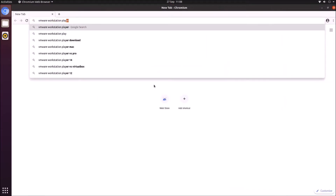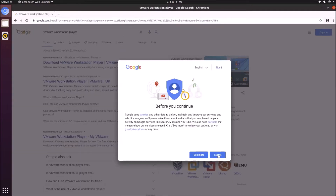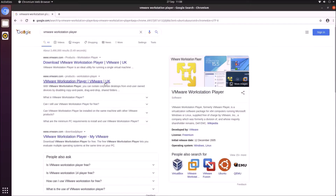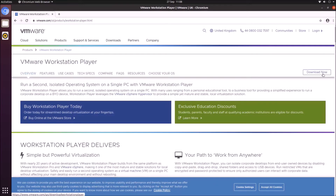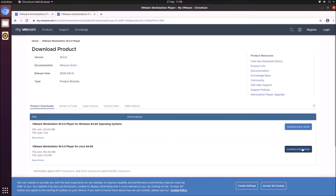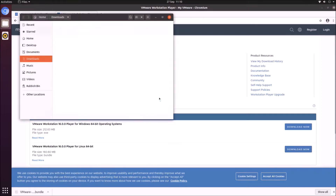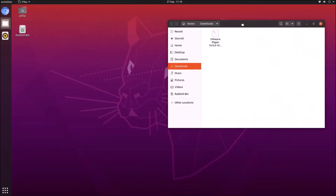So let's go ahead and download VMware Workstation Player. I want to select version 16, specifically VMware Workstation Player 16.00 for Linux 64-bit.